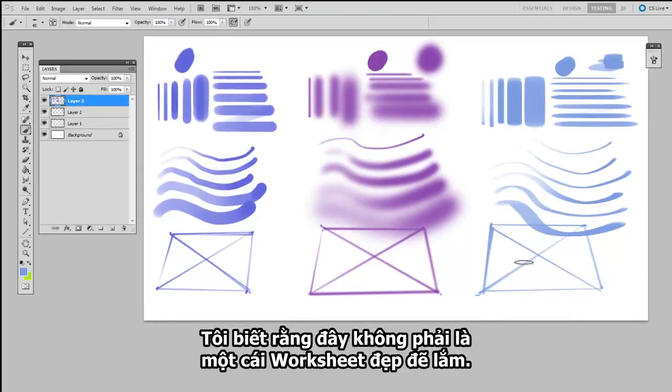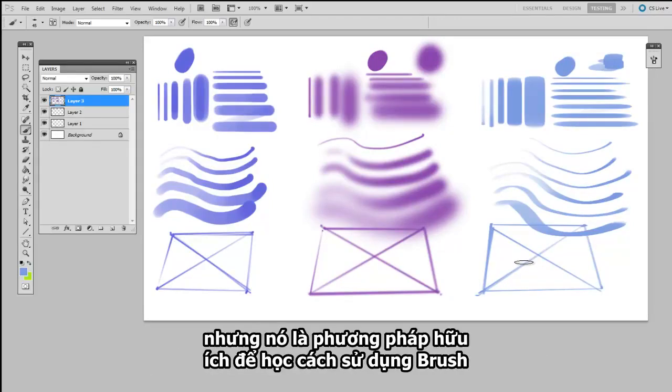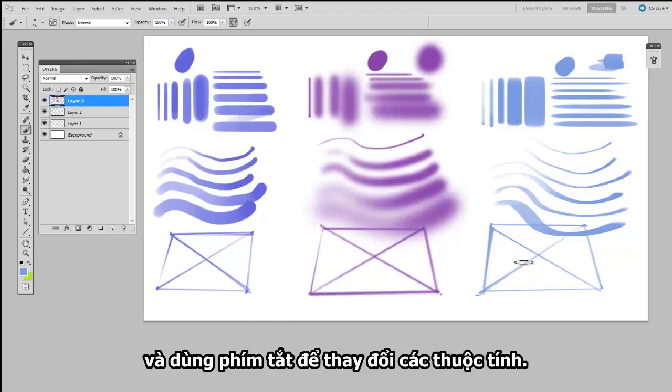Now, you'll probably notice that this is not a pretty worksheet. The goal is not to make a portfolio piece here. But really, this is a great way to get used to the idea of using those brushes, and relying on the keyboard shortcuts to change their properties.